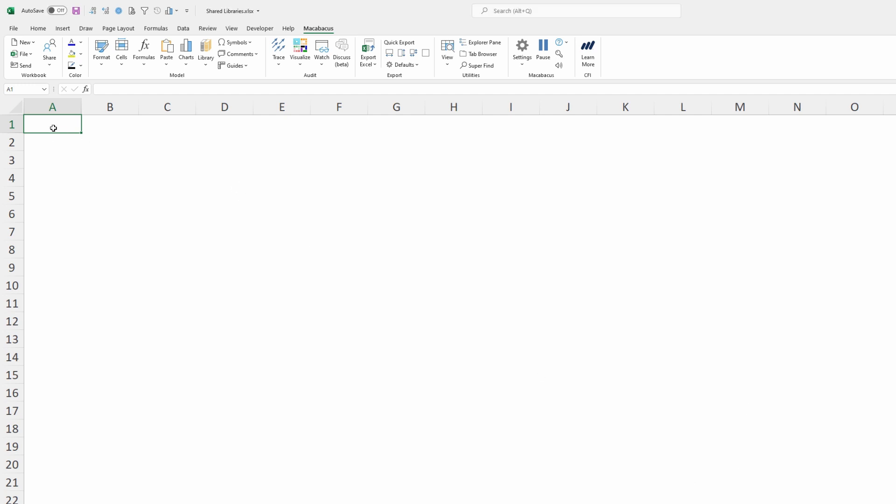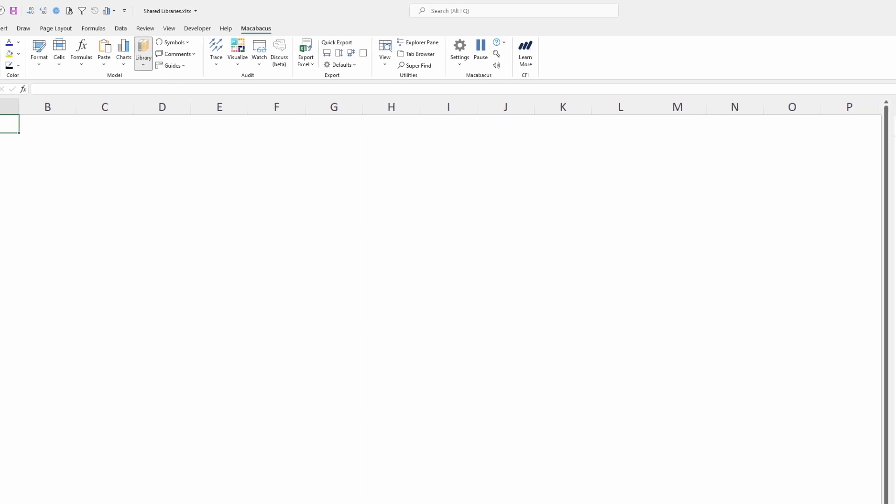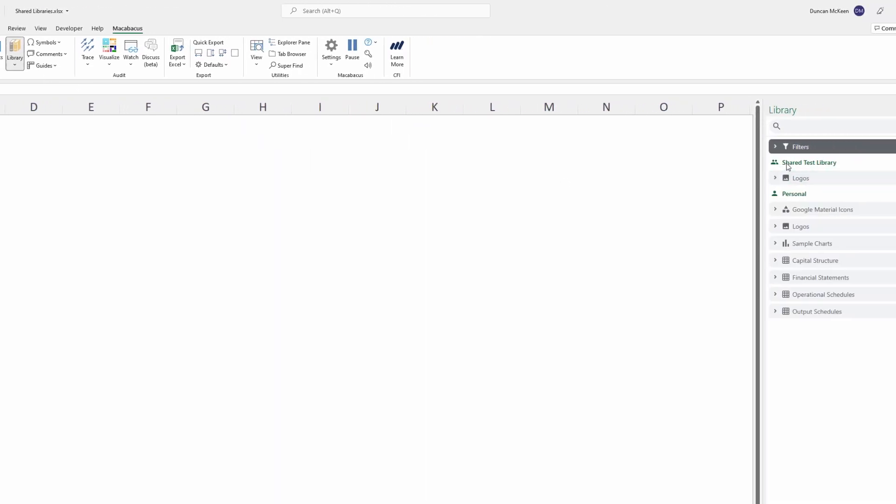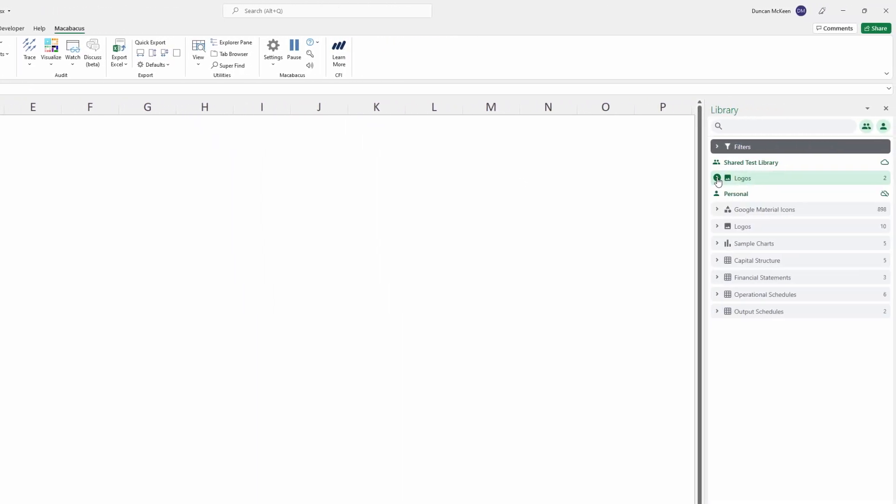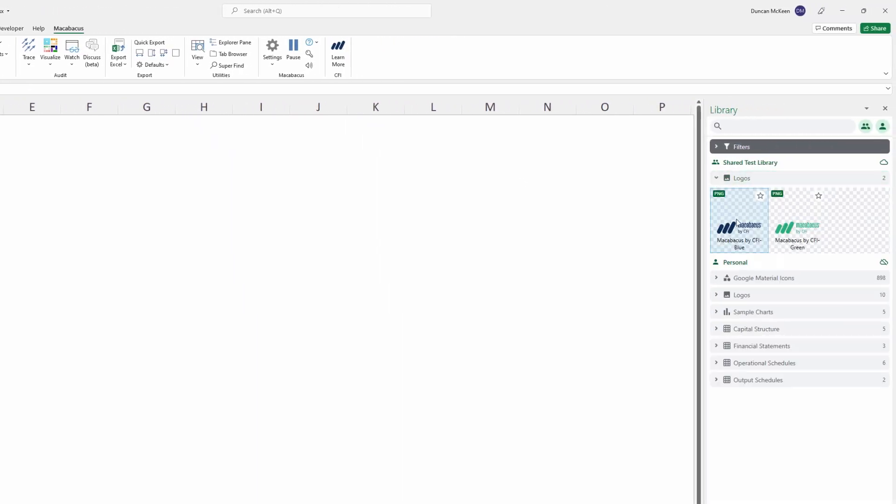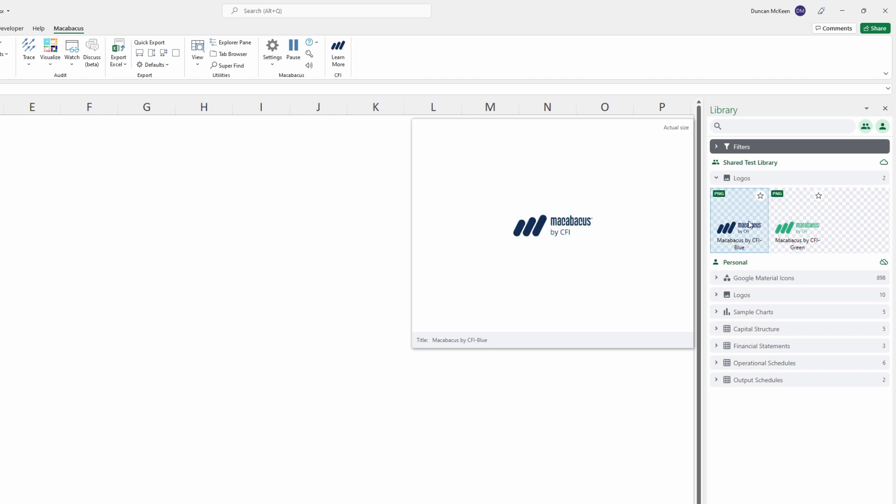Now we could do a quick check up to the Macabacus section of the ribbon. Here under Library, let's click All Content. We can see here our Shared Library. Under Logos, we see one logo here in blue and a second one right there in green.